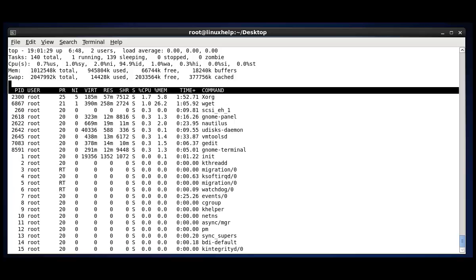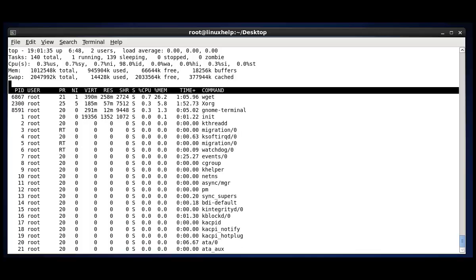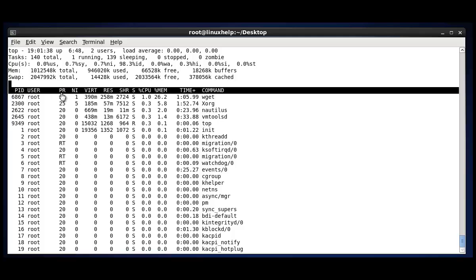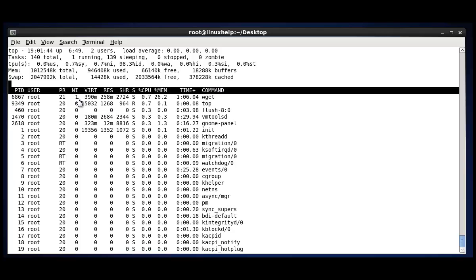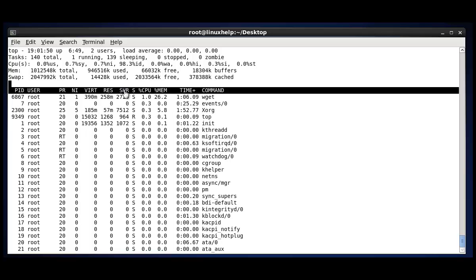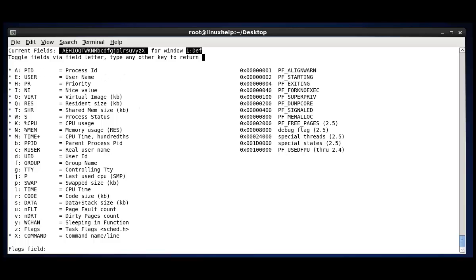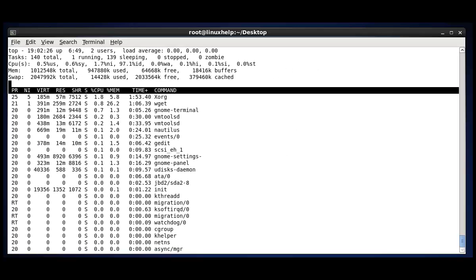The next option is adding and removing the fields. Fields like PID, user, PR, RES, CPU. These are the available current fields. A star-marked field is the current working field. If you want to hide this field, by pressing F, you can go to the field menu. See, PID and user will be removed.